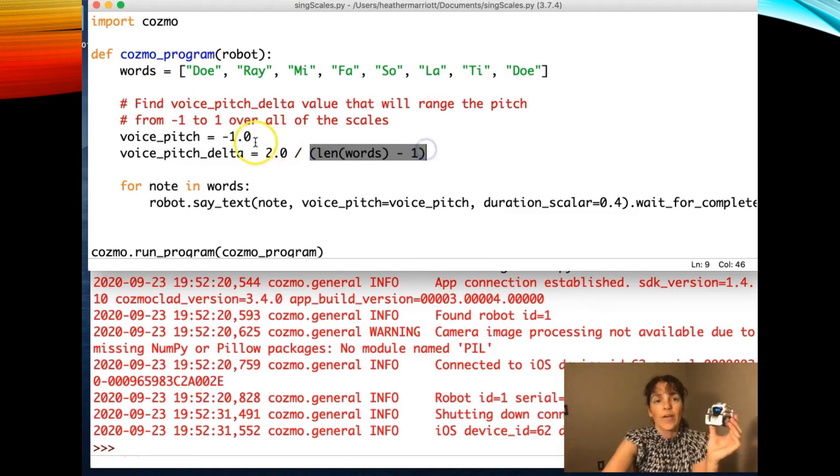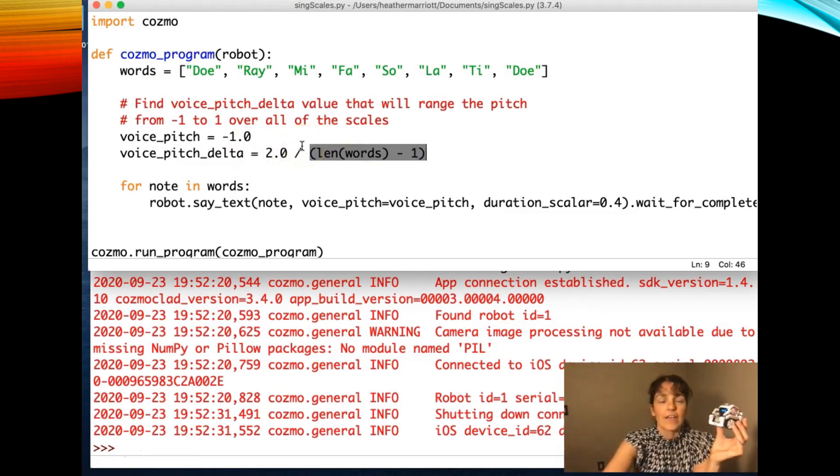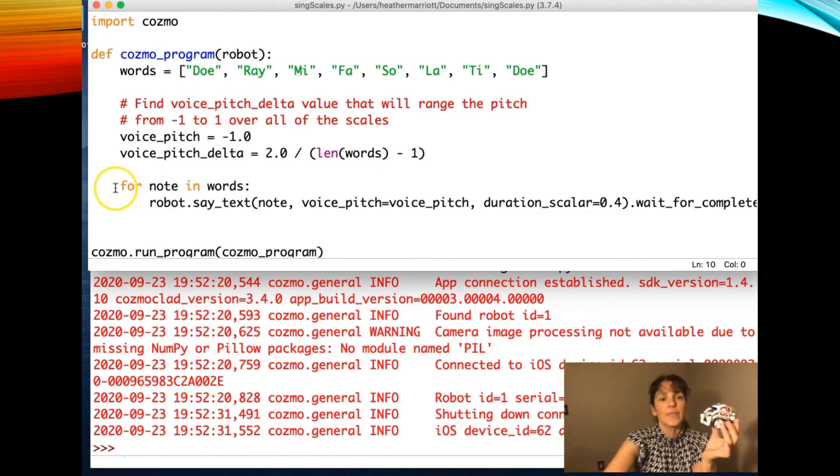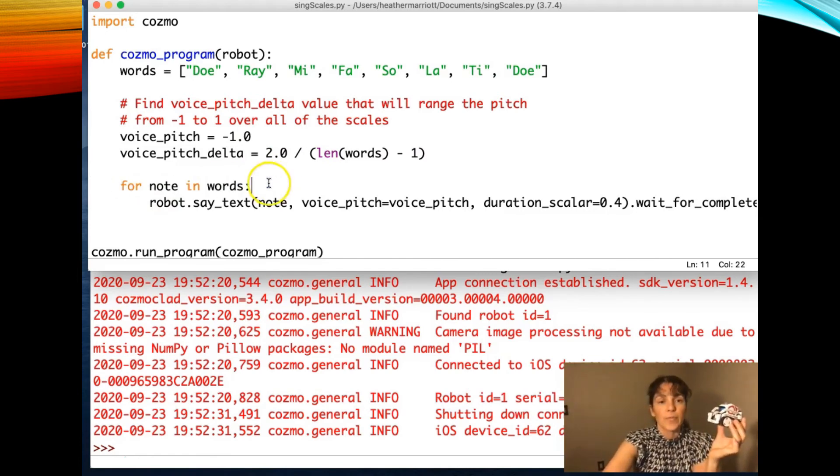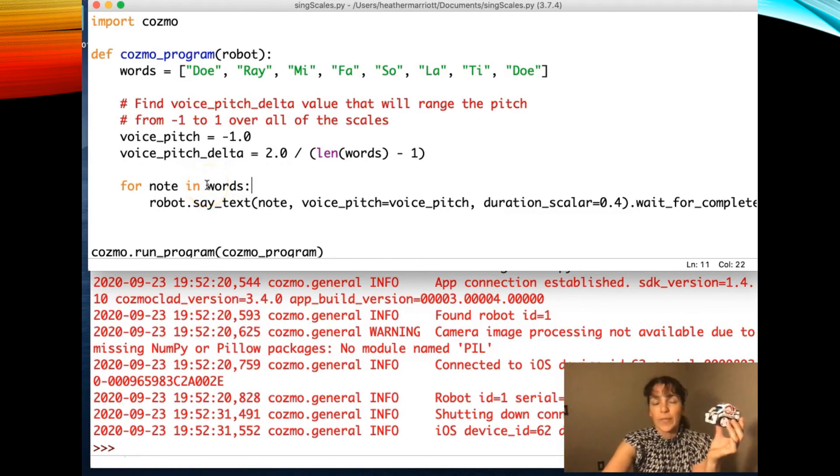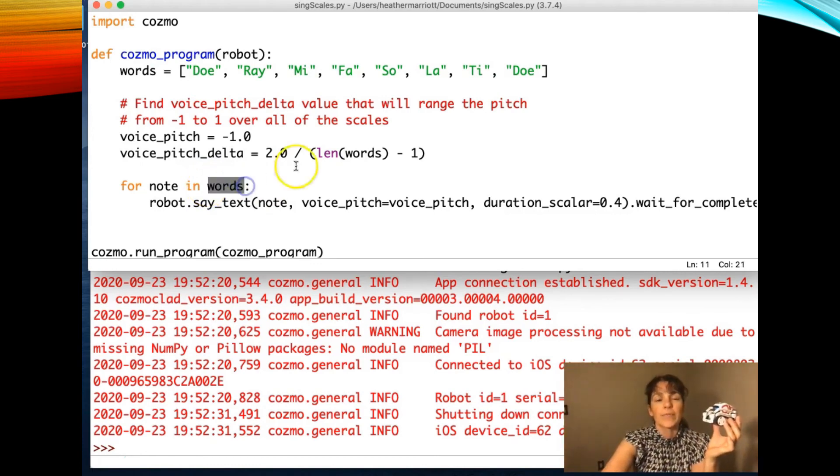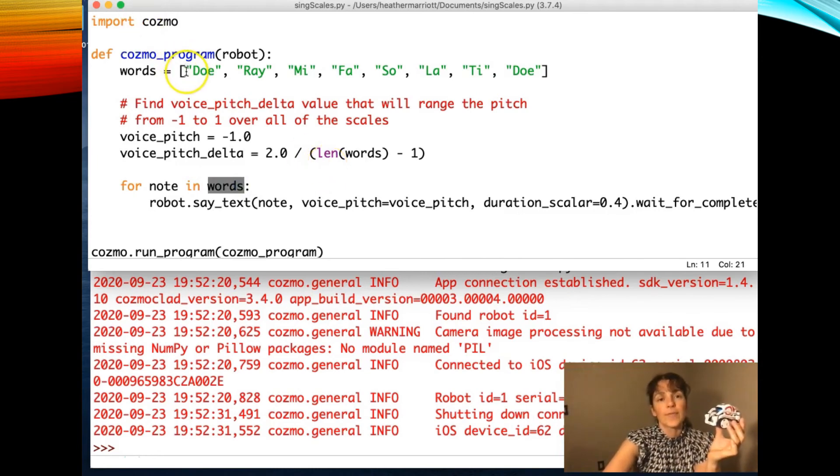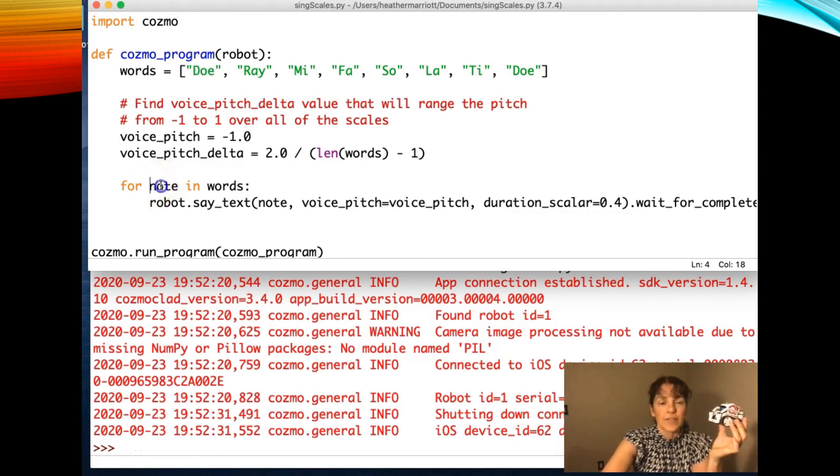I'm subtracting 1 and using that to set a change in the pitch when he's talking. Then we've got another for loop. And this for loop is different than the last one. Instead of using the range command and going over different numbers, we are going to iterate over each of the items in the list. So the first time through the loop, the note variable is do. And that will get sorted into note.